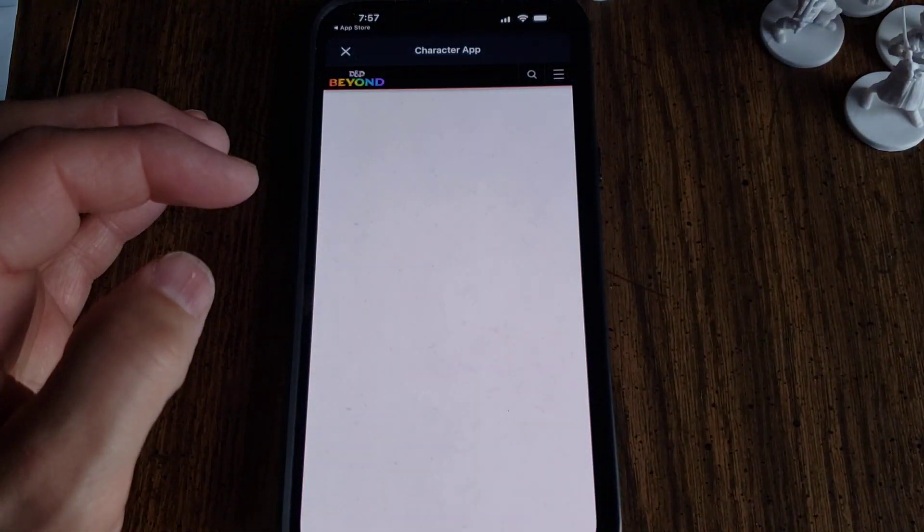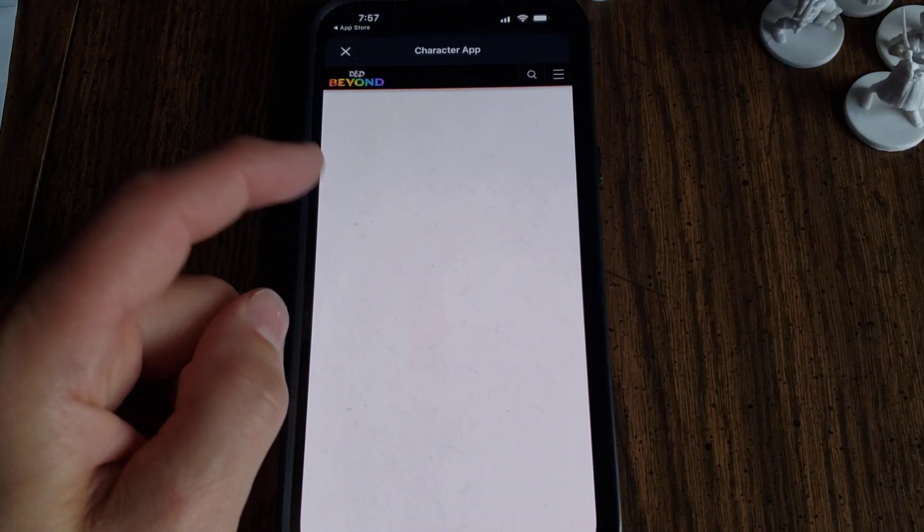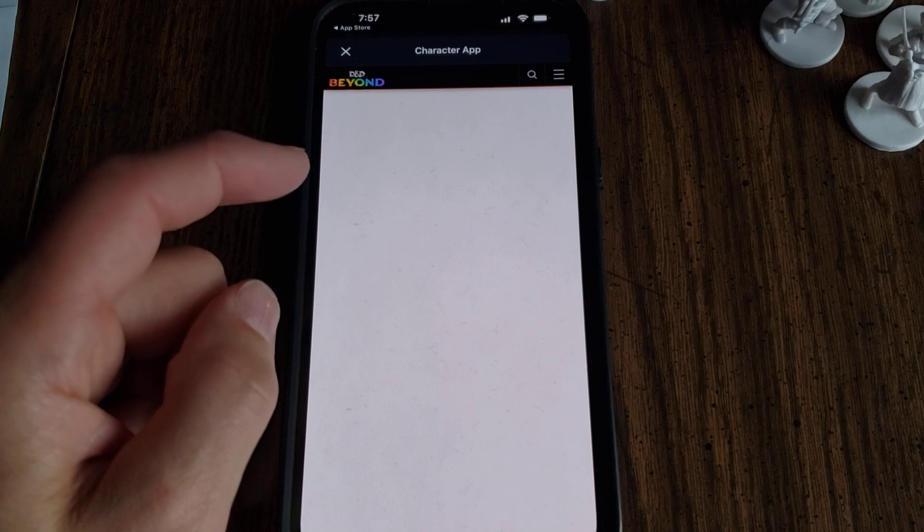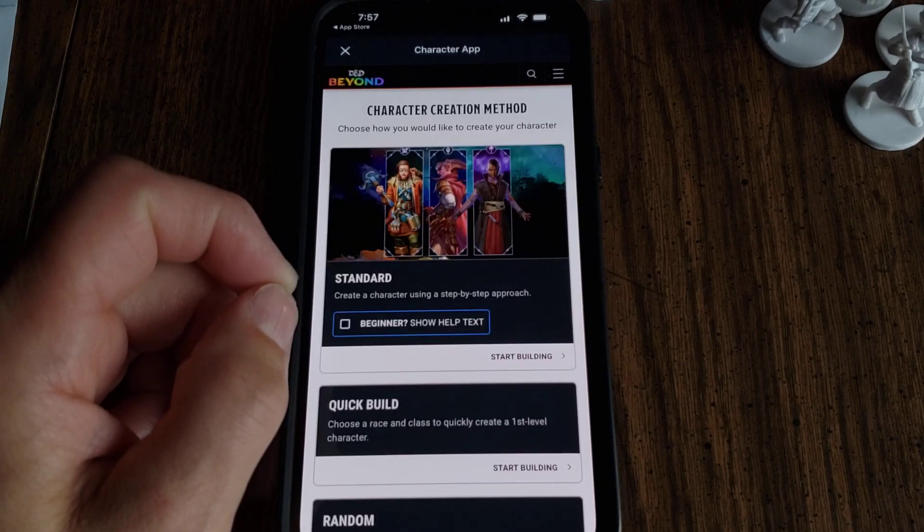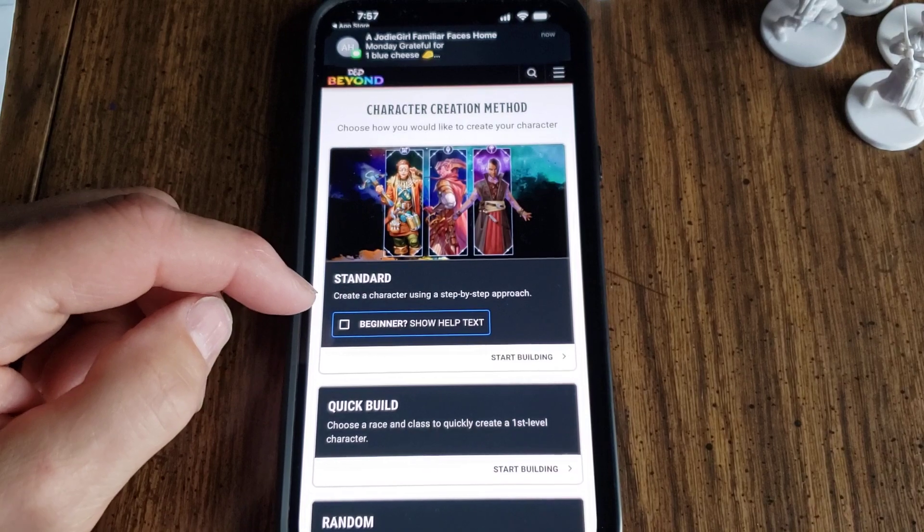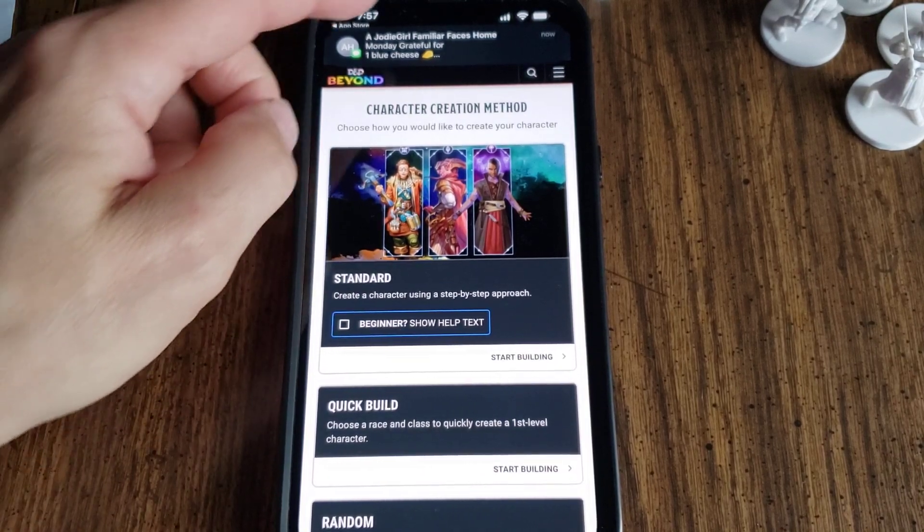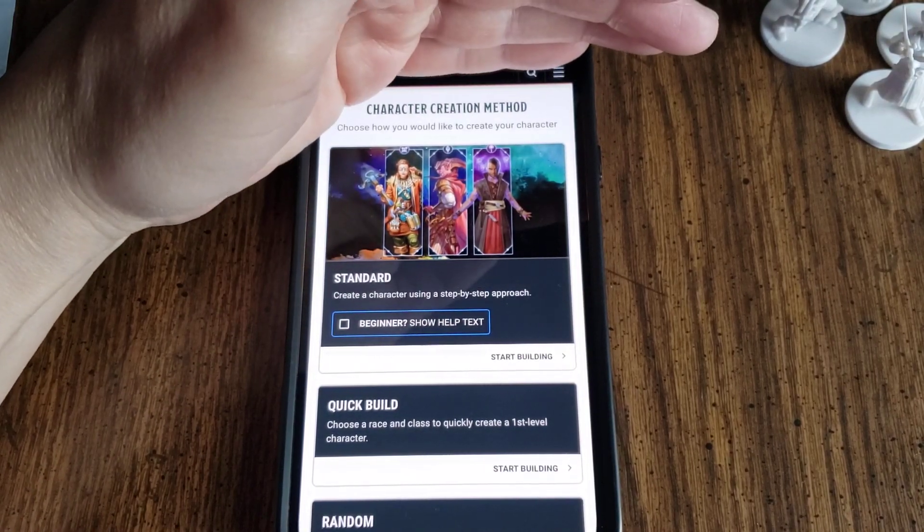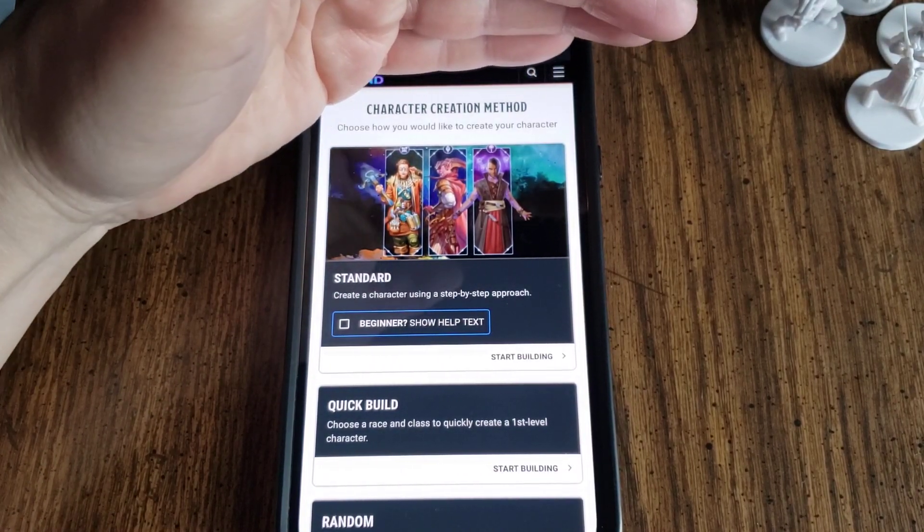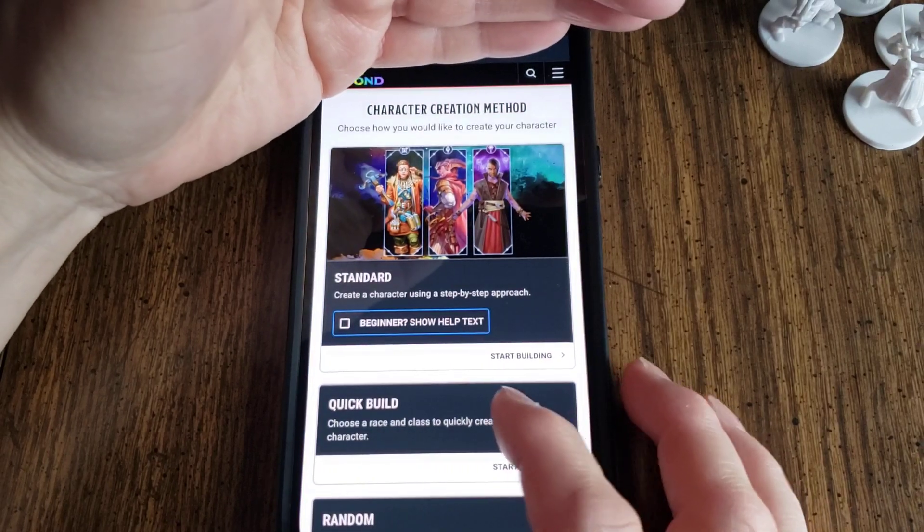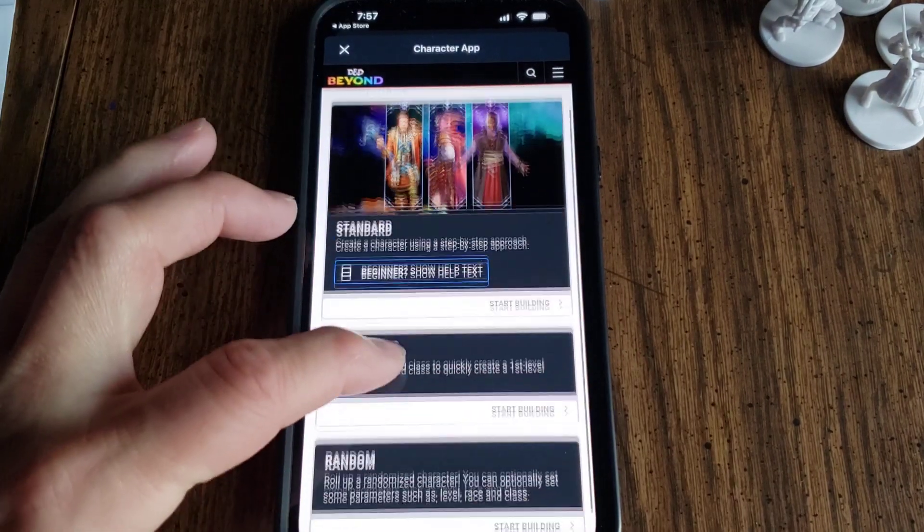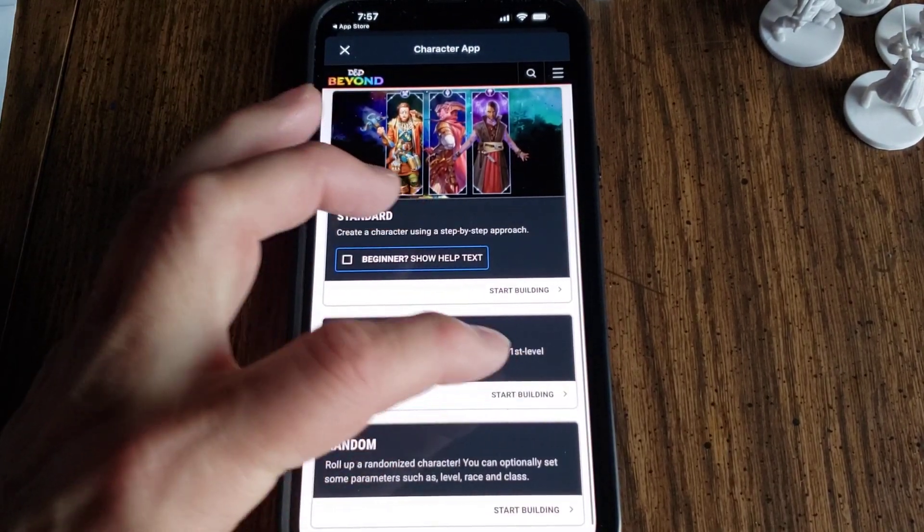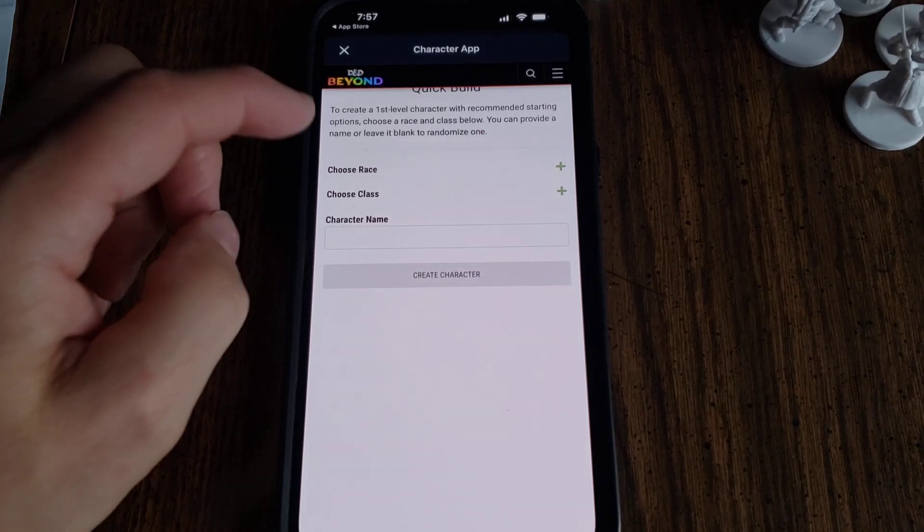Then it's going to give you an option. You can do it by Race and Class, and that's what I'm going to do. It says here Standard, and I'll say like Quick Build. So I'm going to do Quick Build. Start Building. Click on that.